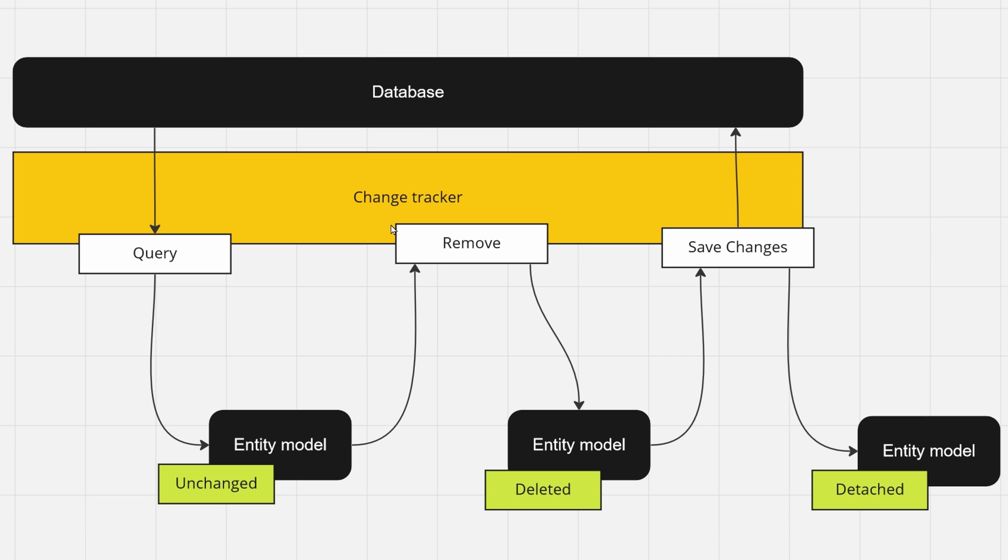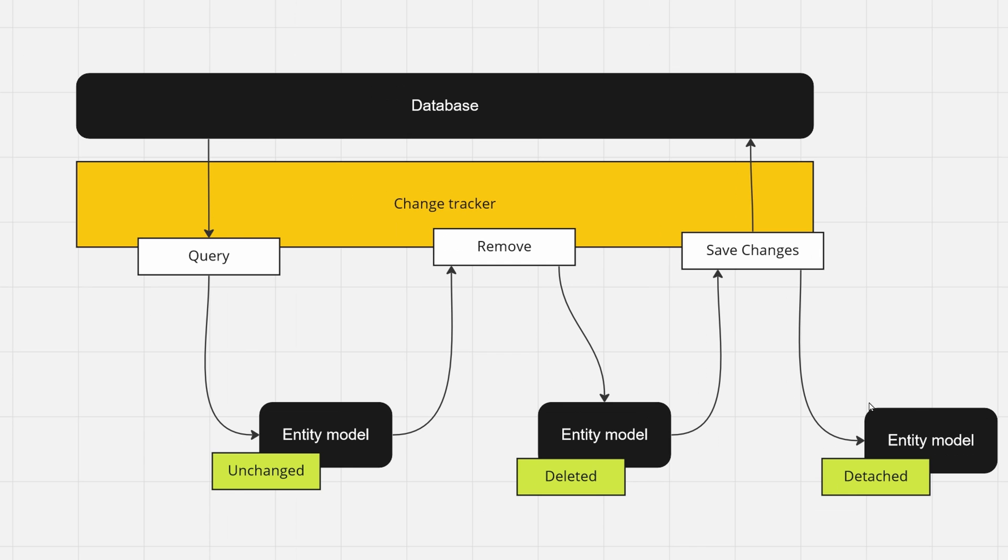Once you call remove on your DB context, it will know that it should flag it as deleted. Once you call save changes, it will propagate it into your database and then it gets the state of detached.